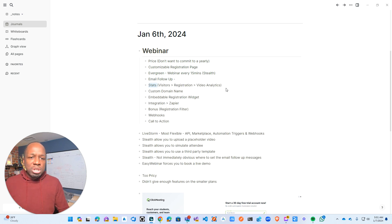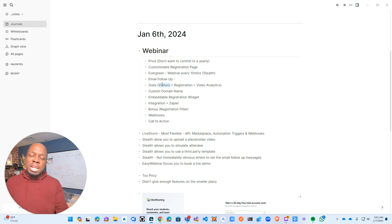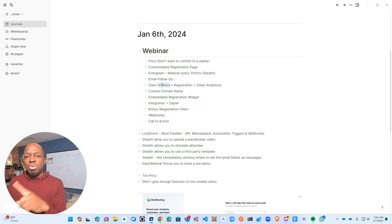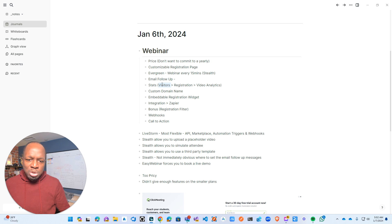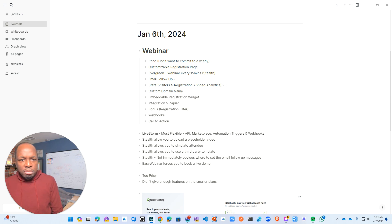Stats — this is actually really important, and not all of them have this, which I found fascinating. It's really important for me to see how many people are actually getting to the landing page, since I'll be driving traffic from Google or Facebook or other online advertising. I want to see actual visitors. The one that seems to be doing it best right now is EasyWebinar.